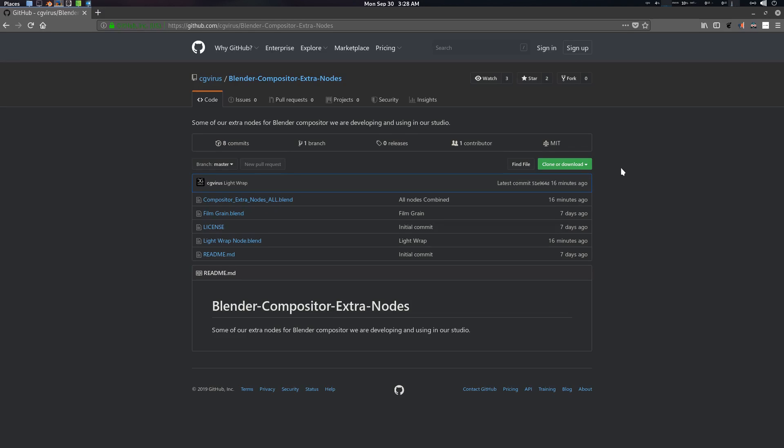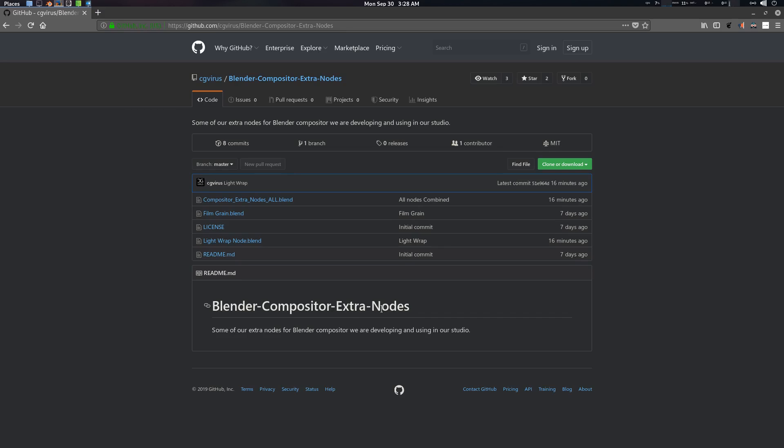Hey folks, Father Sanpati from CGVirus here. Today we're going to look at the Light Trap node for Blender Compositor Extra Nodes.